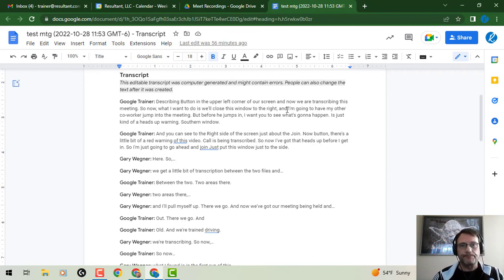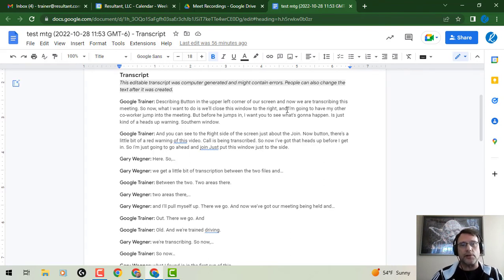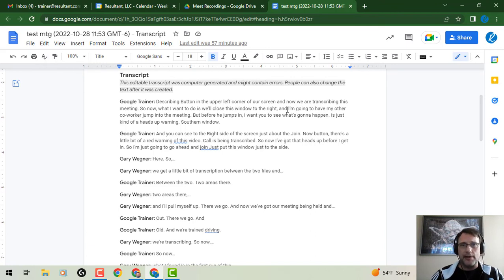The nice part is that since it's a Google Doc, it is editable, so you can clean those things up as needed. Once again, another really great and exciting update to Google Meet, Google Docs, and Drive. Until we meet again — another day, another time, another update — this is Gary the Google Guy signing off.